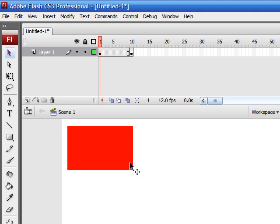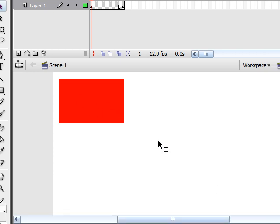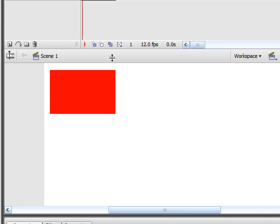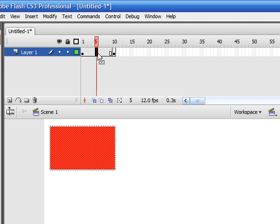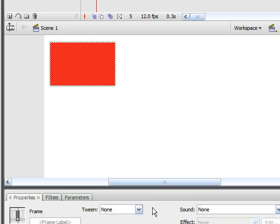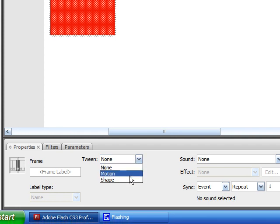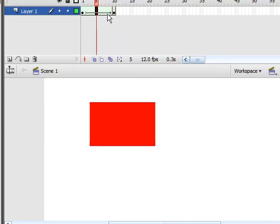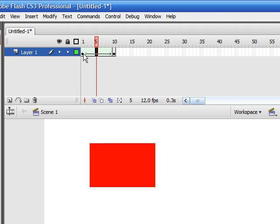And here's how you create a shape tween. Click anywhere between your two keyframes on the timeline, and go down here to tween, and press shape. As you can see, we now have a green arrow pointing from the first keyframe to the second keyframe. This tells Flash to automatically create frames so we can animate our objects from keyframe to keyframe.